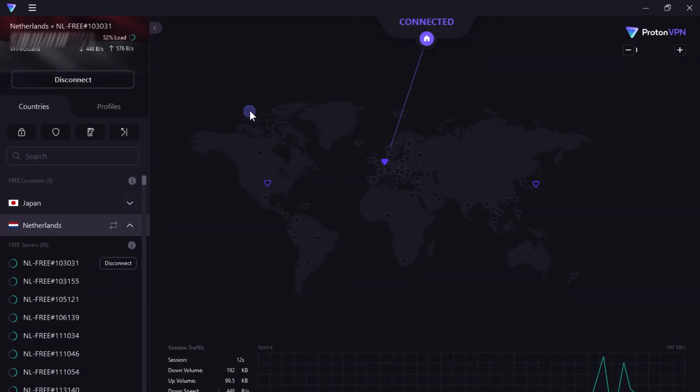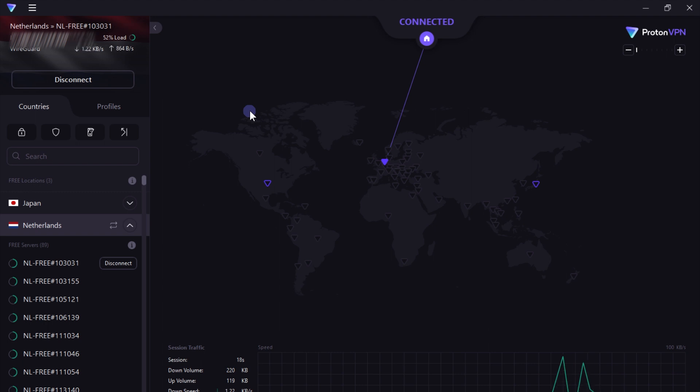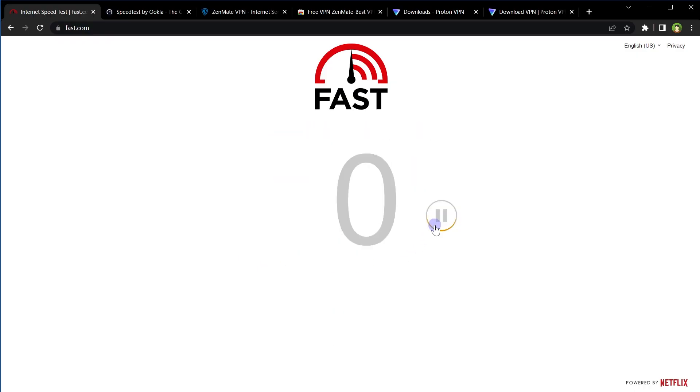After it's installed, open the software and click Quick Connect. And that's it. Your privacy is protected and you will be able to use blocked websites without any issue. Now here is the speed test.